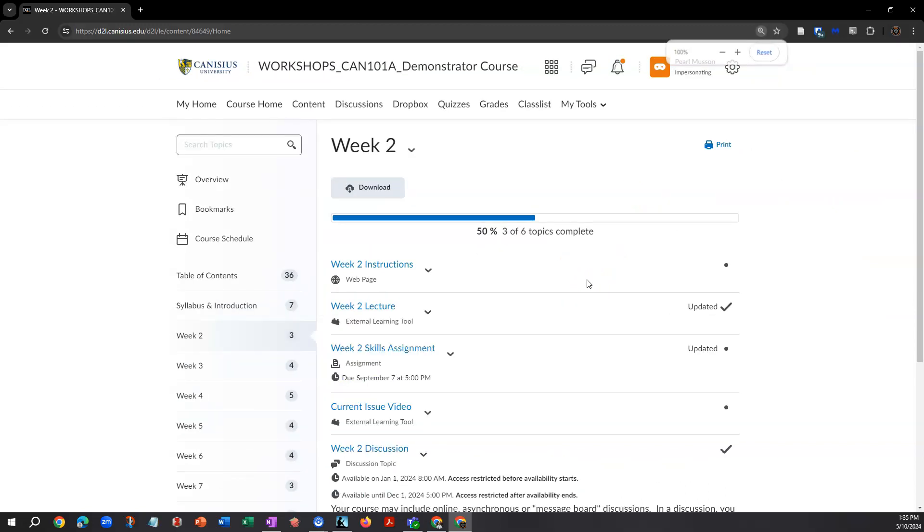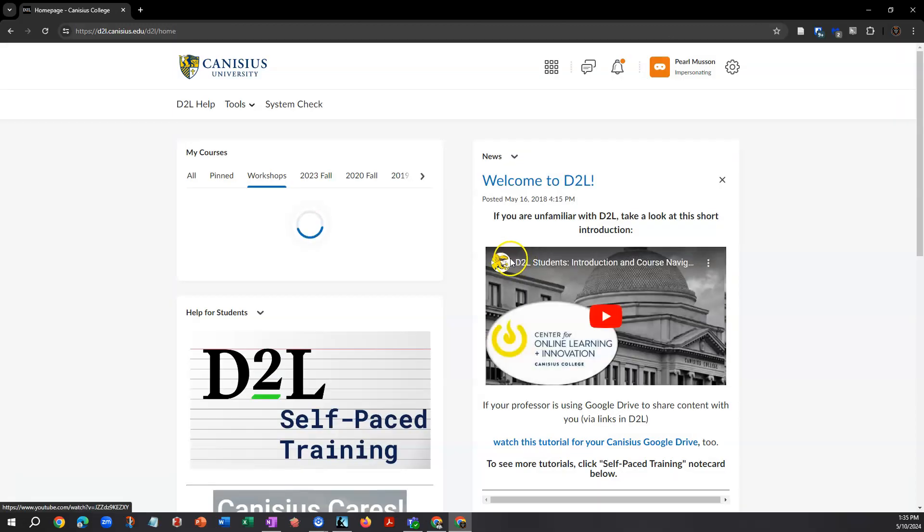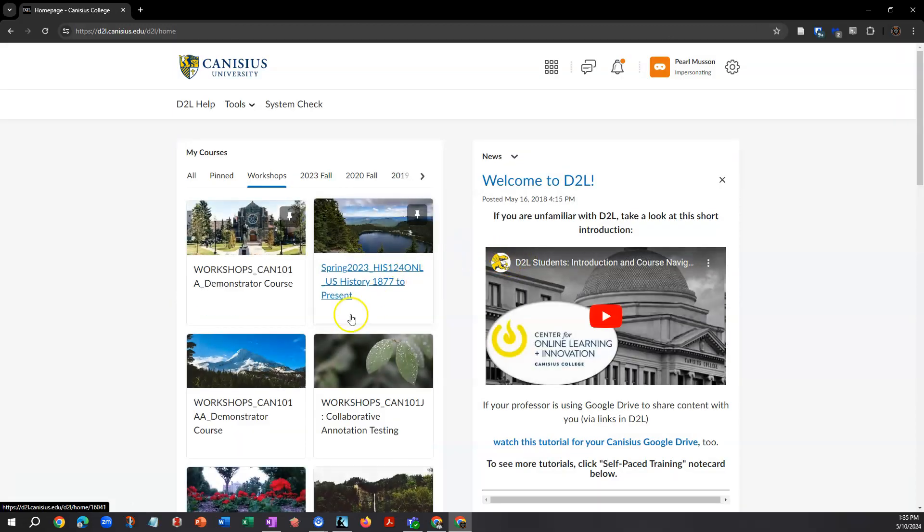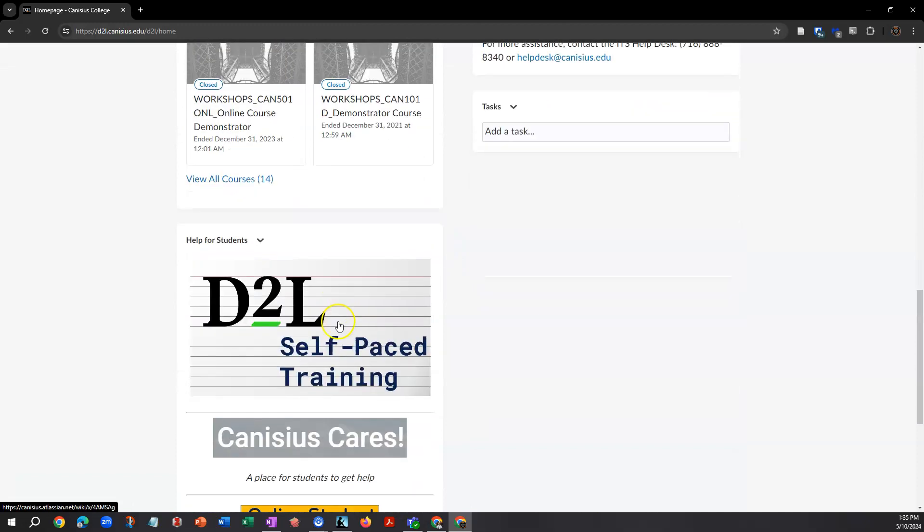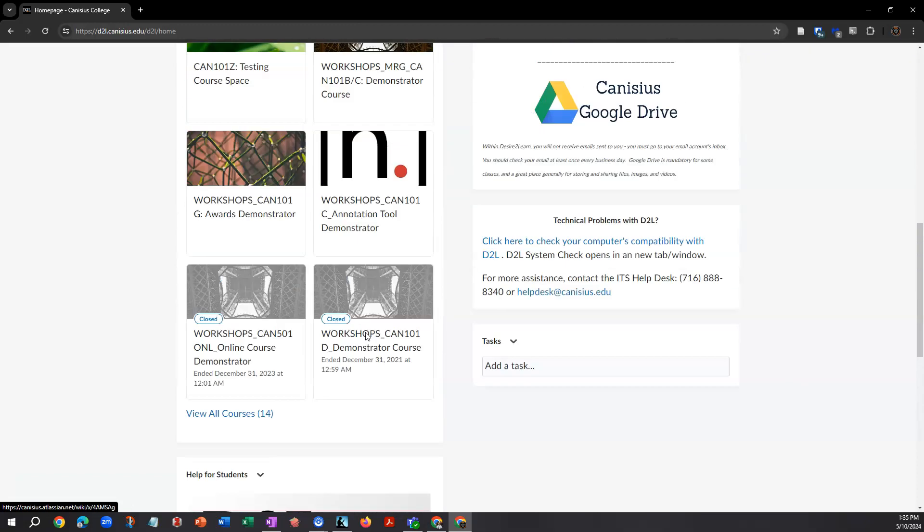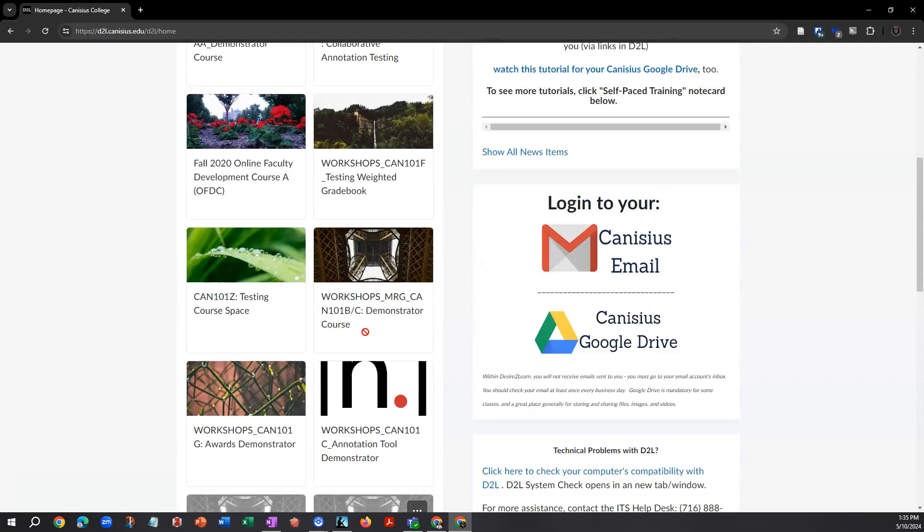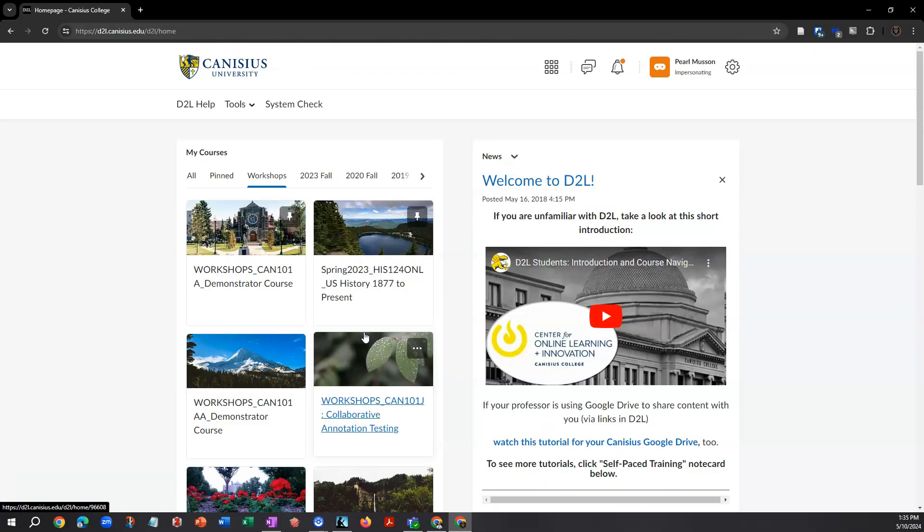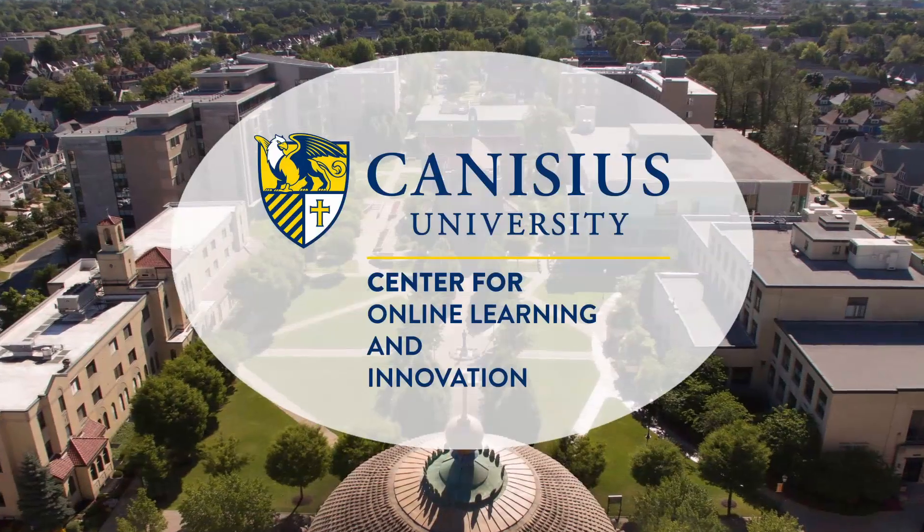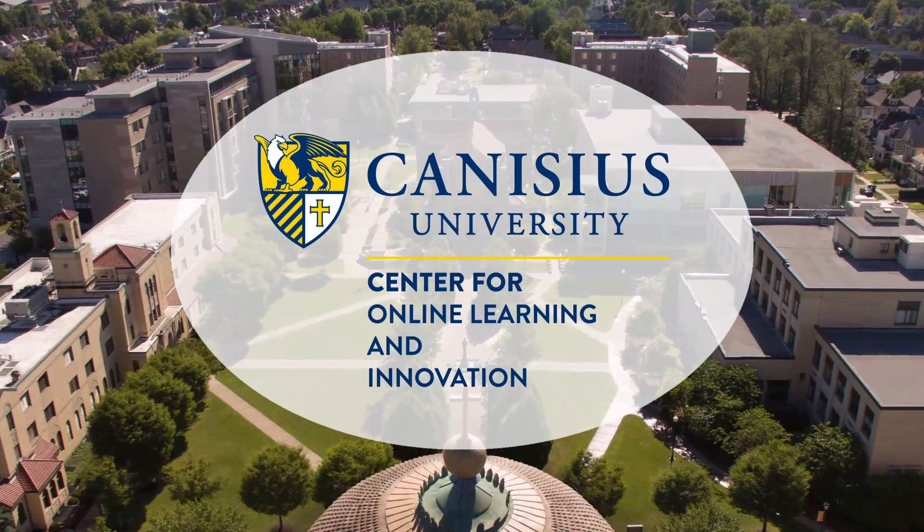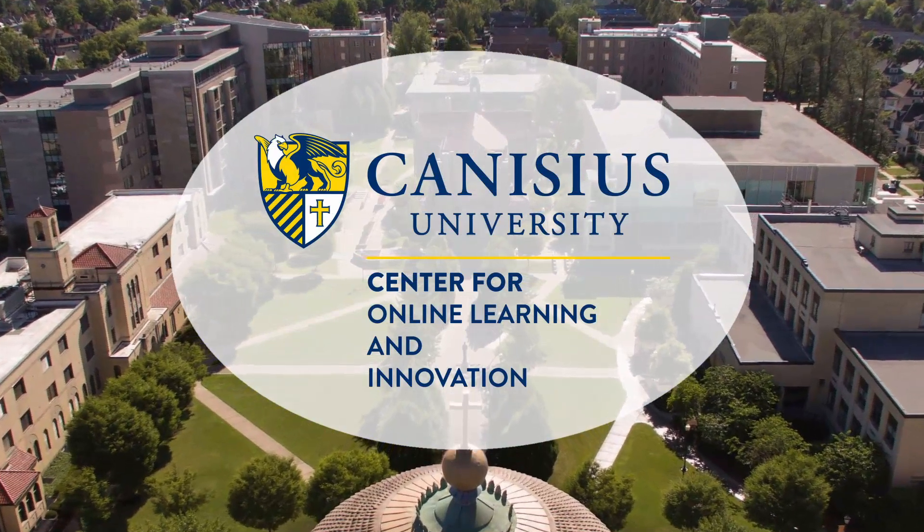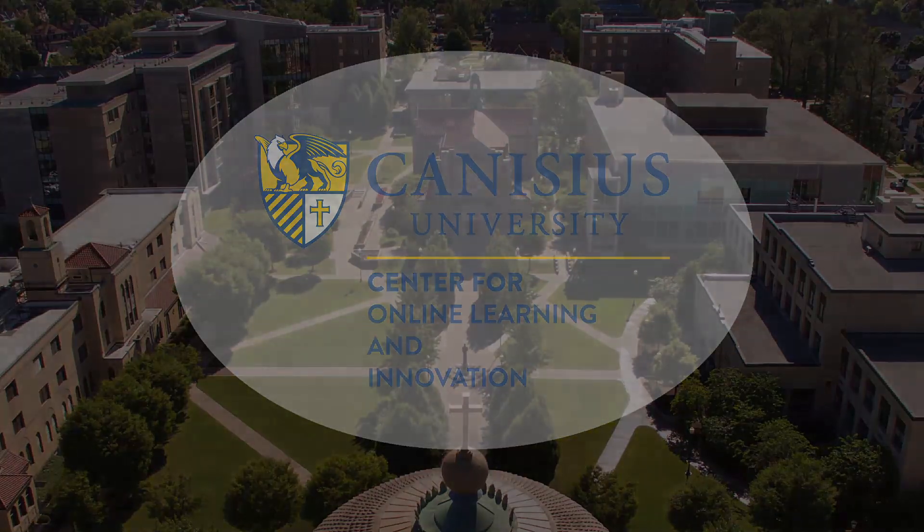Take a few moments to watch our other tutorial videos. You can find them by clicking the D2L self-paced training button on your My Home screen. If at any point you have trouble using a feature in D2L, or something may not be configured right, email helpdesk at canisius.edu for helpdesk assistance.